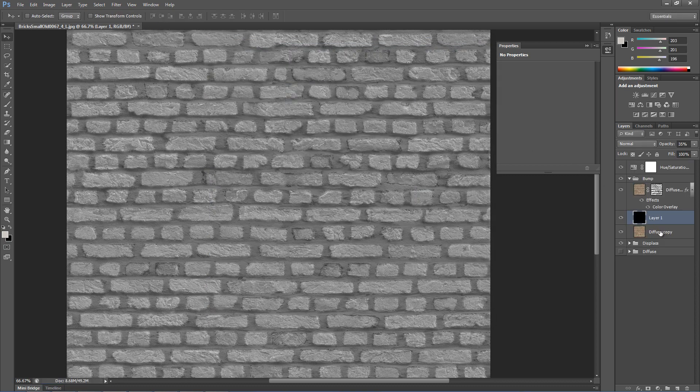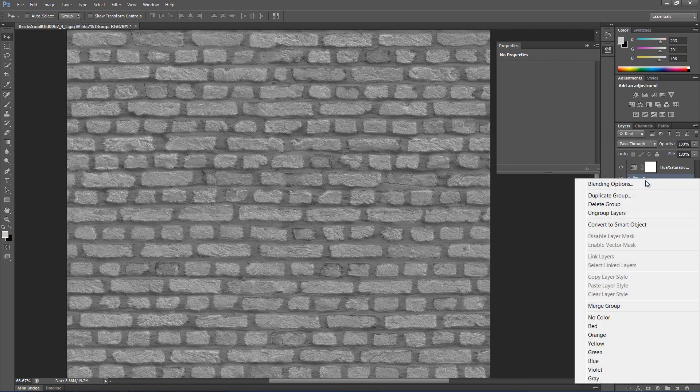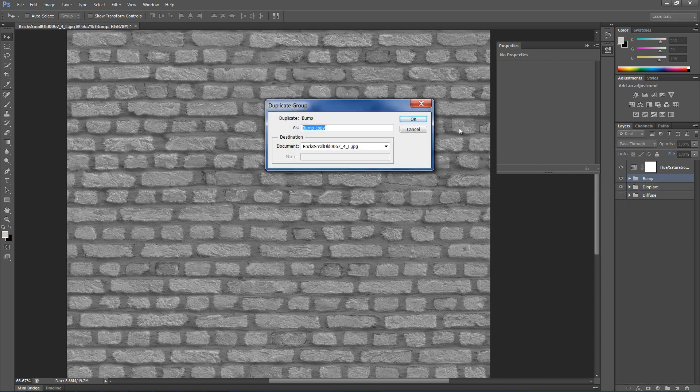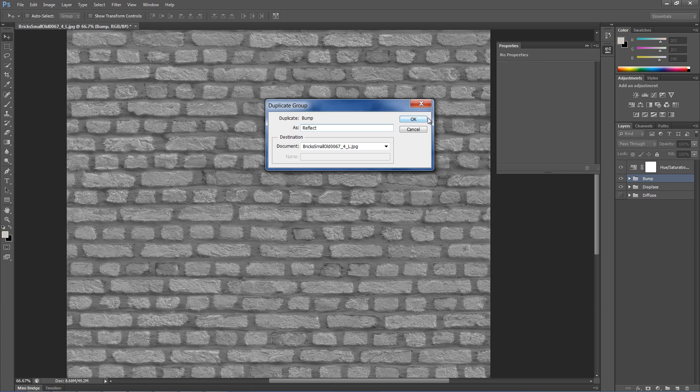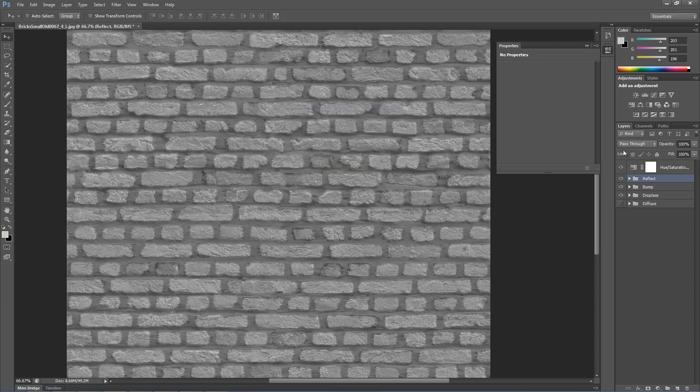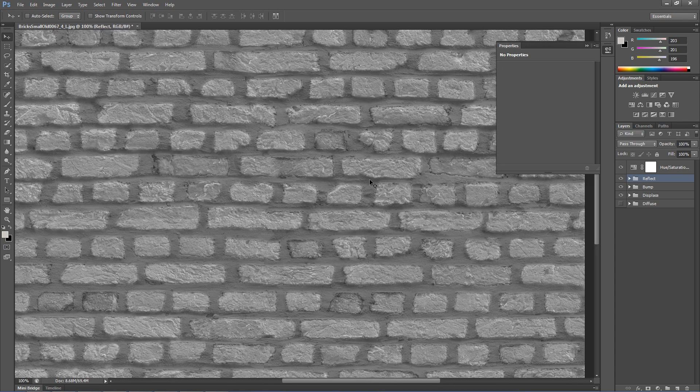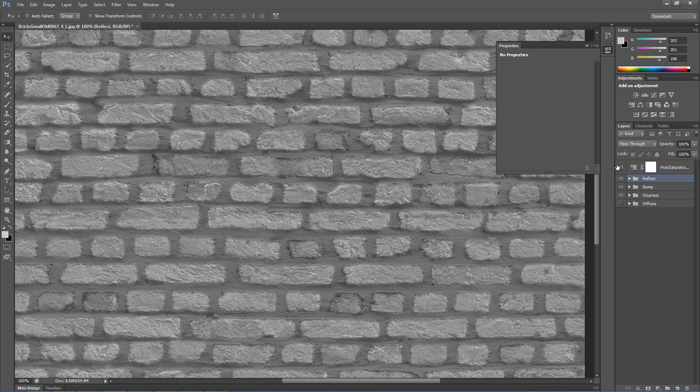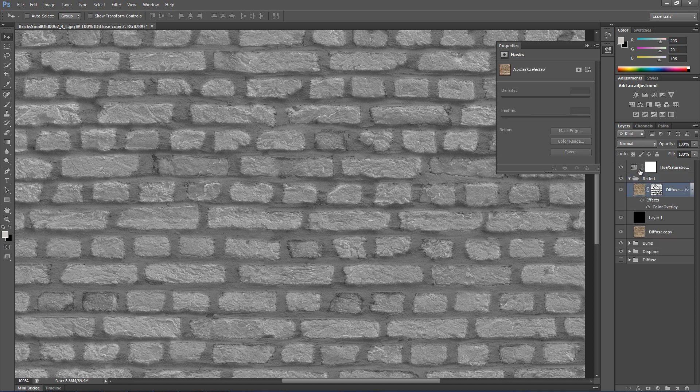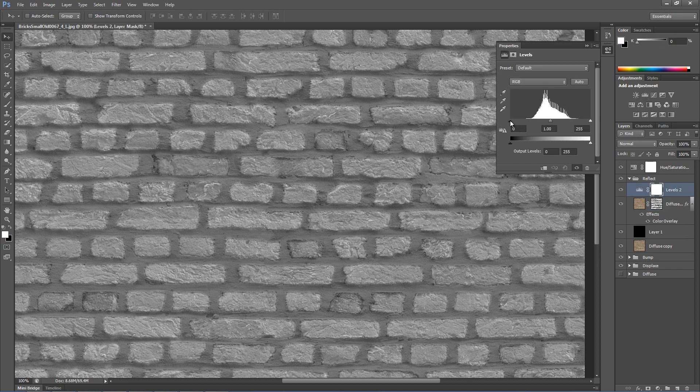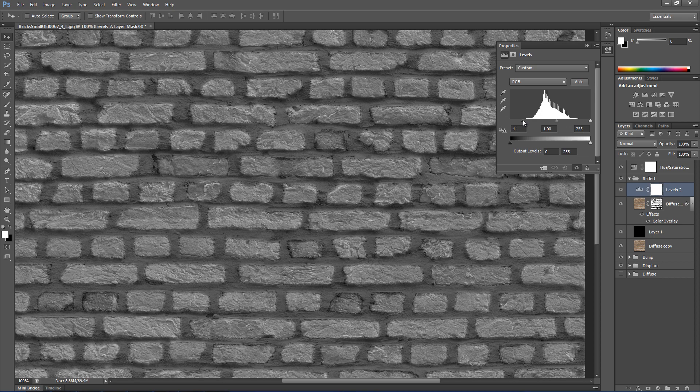Finally, let's create a reflection texture. This type of bricks have very little reflection in the real world, almost non-visible. So for that I'm just going to darken the image with levels and the hue saturation.